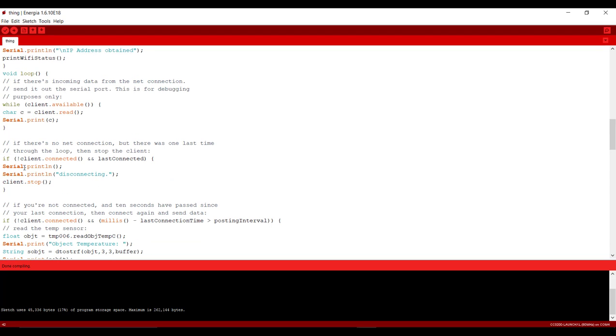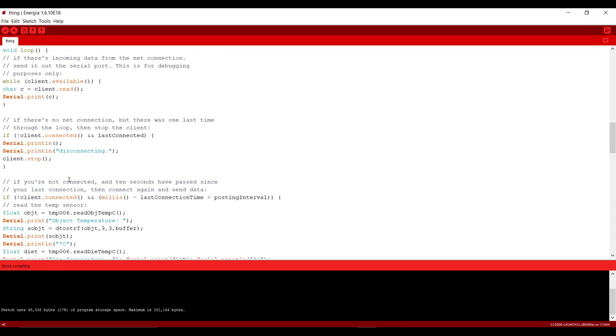After that we have if loop and it will check that if client is not connected and it was connected last time so it will show you that you are disconnecting now.